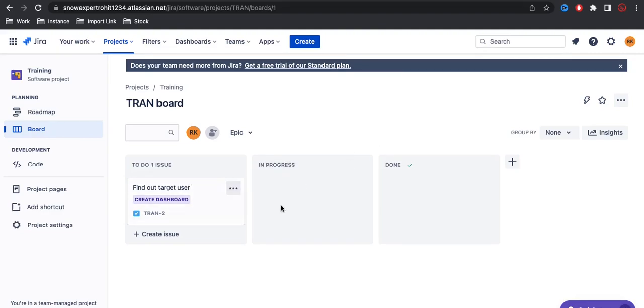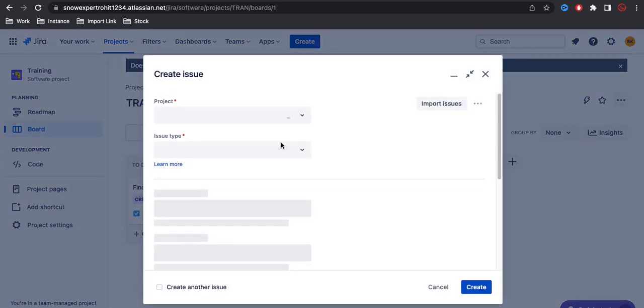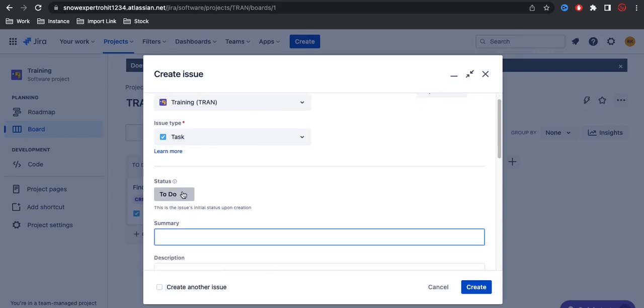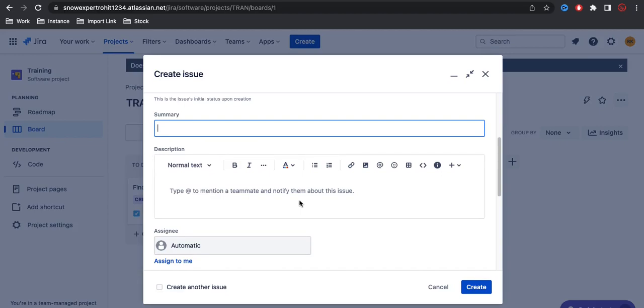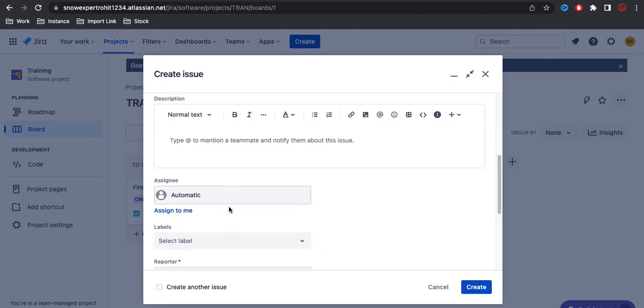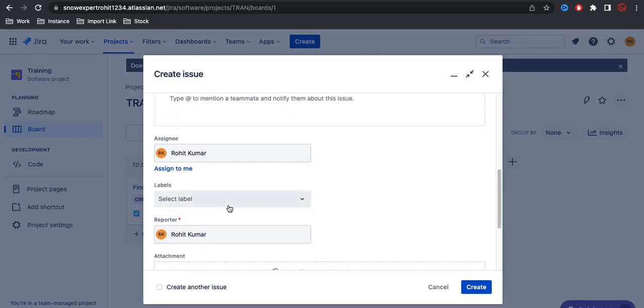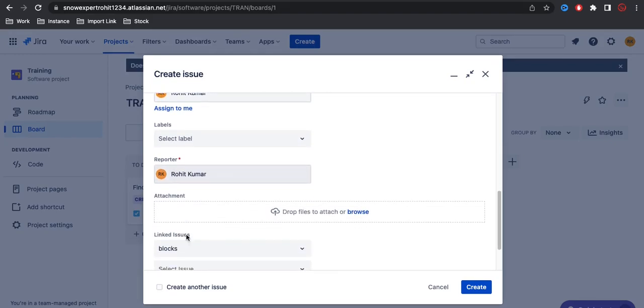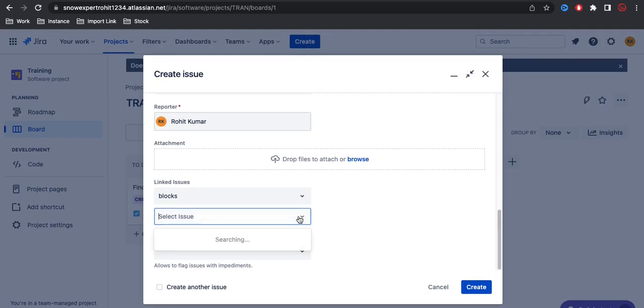Notice the statuses - I have to do, in progress, and done. Three statuses based on which the board columns are showing. Here I can put all the information like summary, description, and you can click assign to me. By default the logged-in username will be populated as a reporter. You can attach attachments and define if the issue is blocked by or depending on any other task.